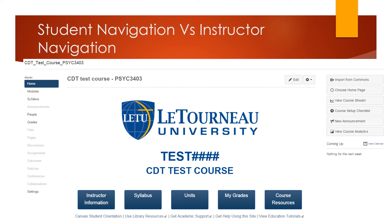As an instructor, you will have access to more areas of the course than your students will. Areas of the course that students have access to are shown as black links in the course navigation menu. Areas that only instructors have access to are shown as gray links in the course navigation menu. The exception to this rule is the Settings and SCORM links, which are always shown as black links.